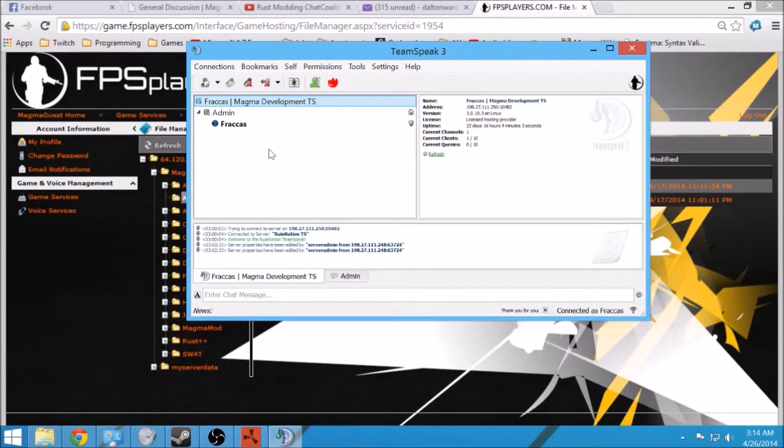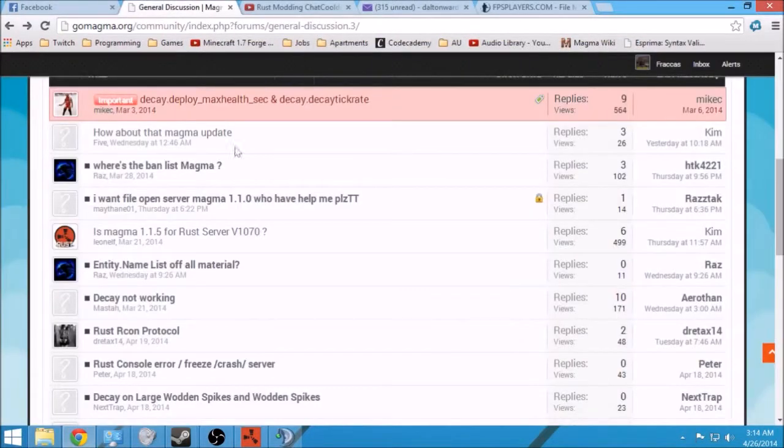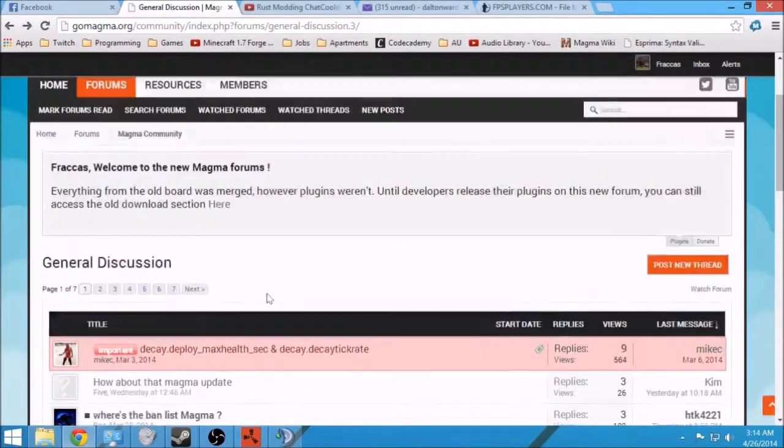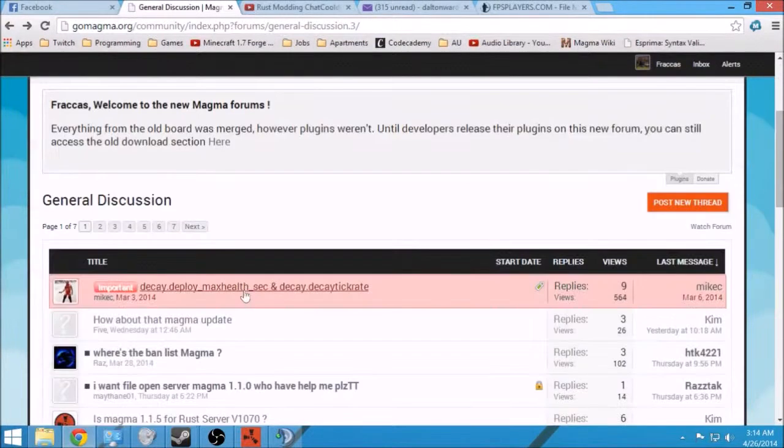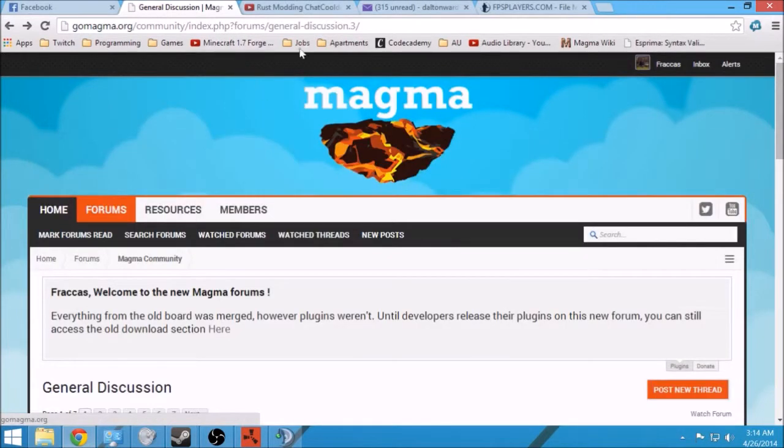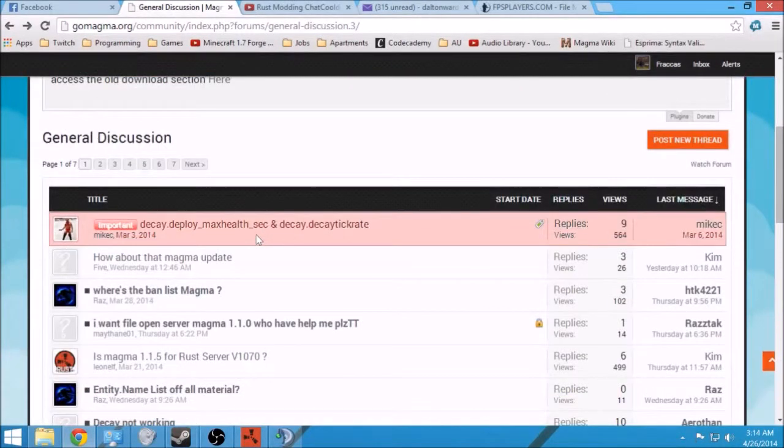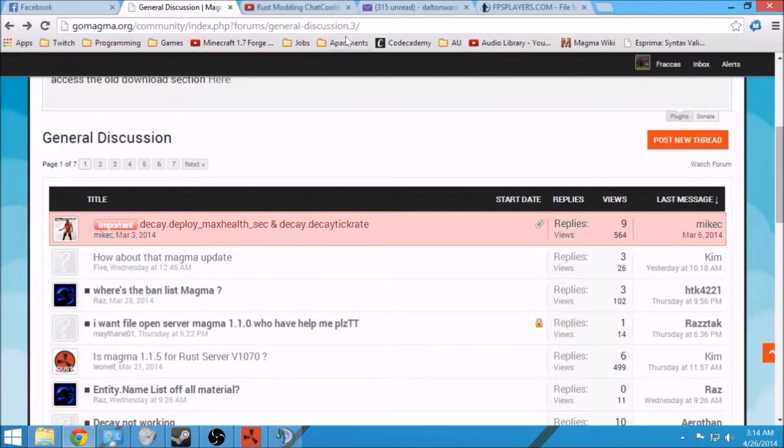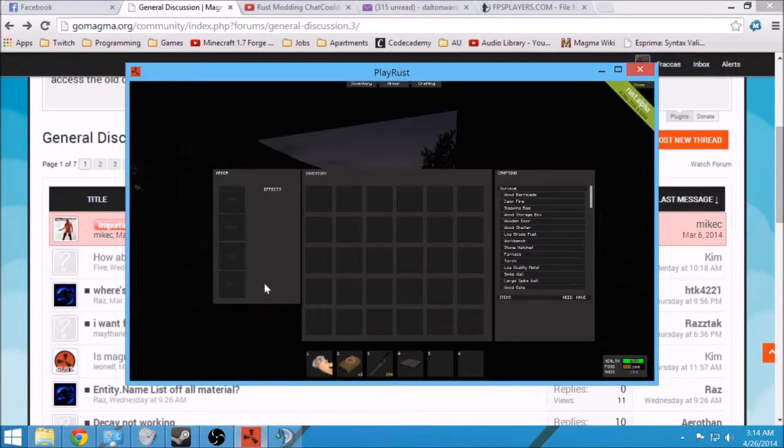I'm also gonna post about it on the forums, on the Magma forums. So these are the three big updates: we have a TeamSpeak, a shared test server which I'm on here, right here.